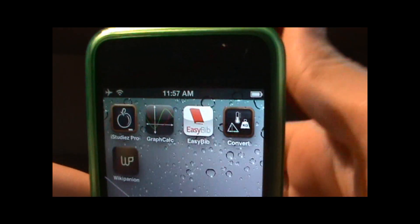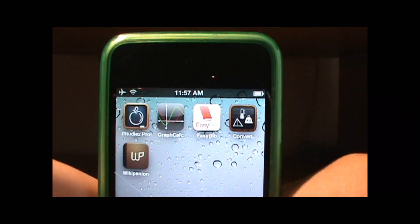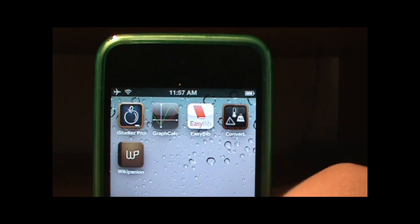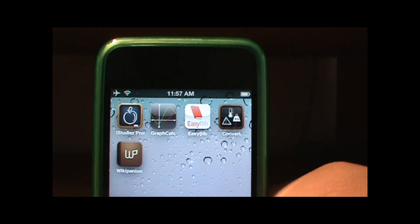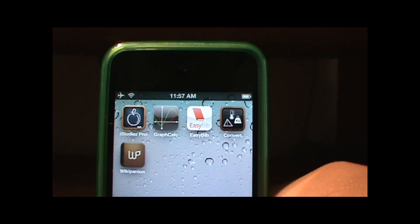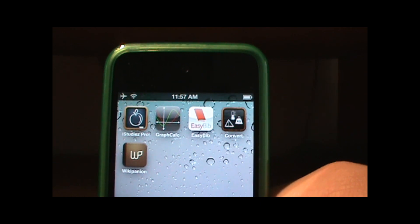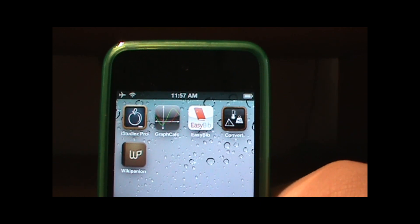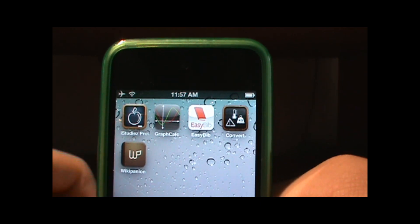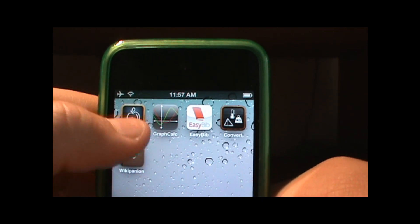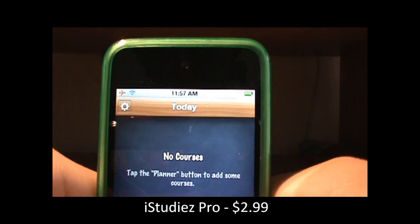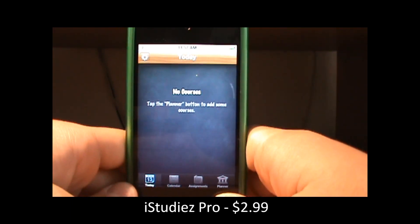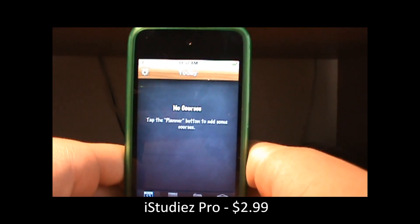Hey guys, so today I'll be showing my top five favorite applications for school use and they are very helpful for me. So let's begin. The first app I'll be showing you is iStudies Pro and this application is $2.99 in the app store.